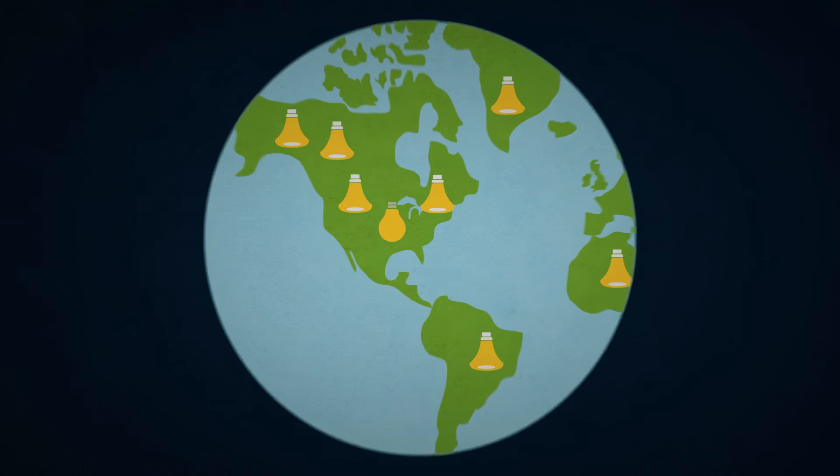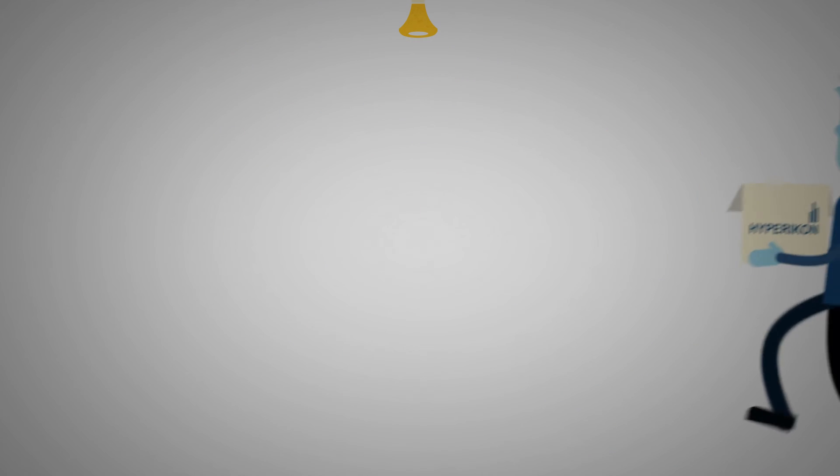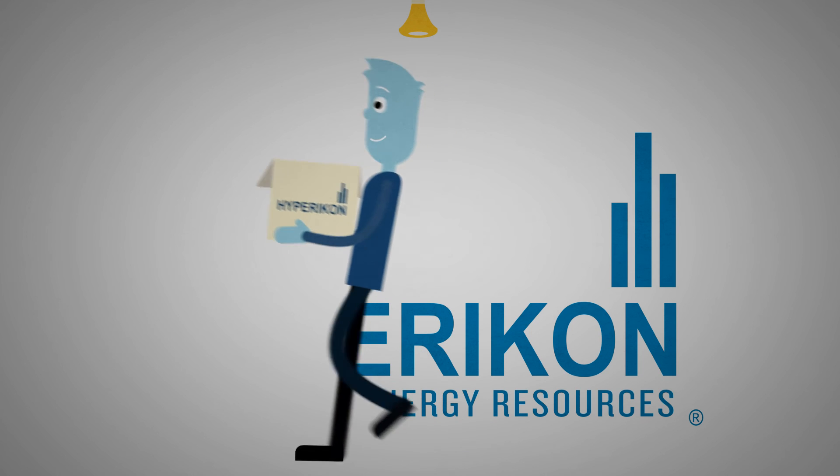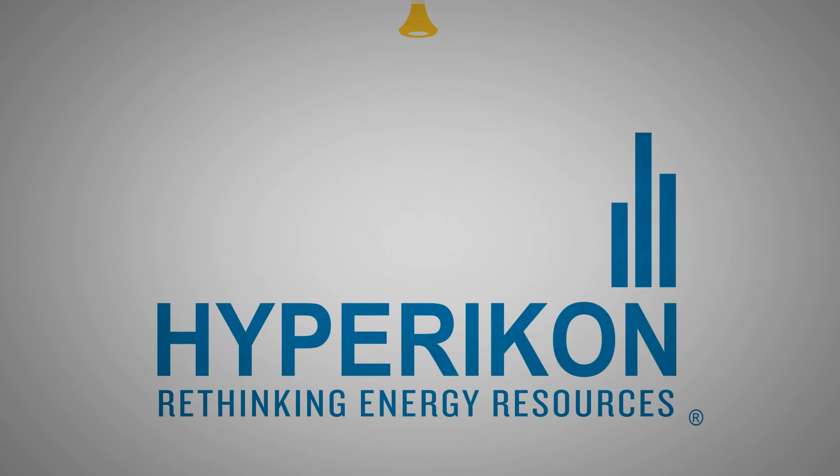Hypericon is ready to help you make the switch from incandescent to LED lights. It's the best decision you have made in years for yourself, our country, and our planet.